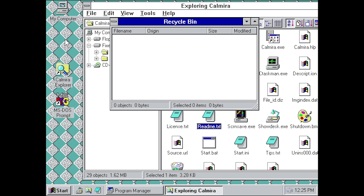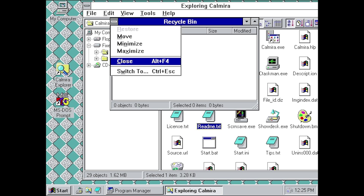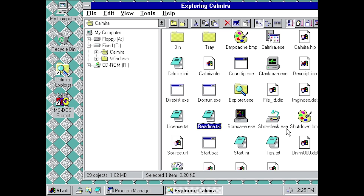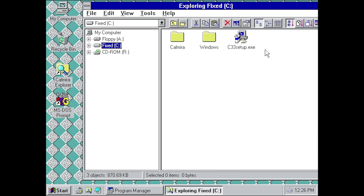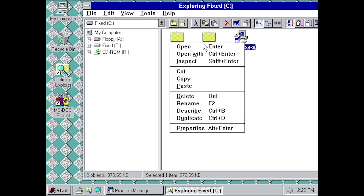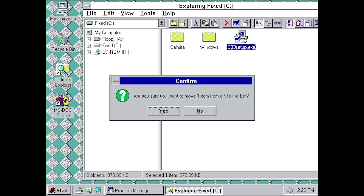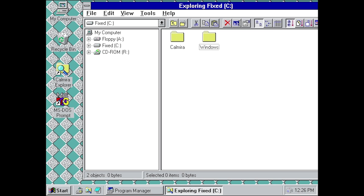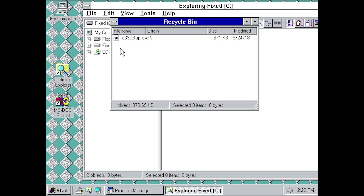One thing I also want to mention is the Recycle Bin. Windows 3.1 does not have a Recycle Bin — that was a feature introduced in Windows 95, which holds deleted files so you can recover them if you accidentally deleted something. Kalmyra has created their own version. To demo it: in the Kalmyra Explorer, I'll go to the C drive and delete the Kalmyra setup file. It says 'Are you sure you want to move one item from C to the bin?' — click Yes, and it moves it there. Essentially, this acts as a separate folder on the hard drive, which is really what the Recycle Bin is.